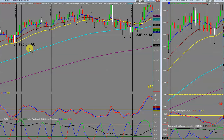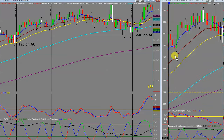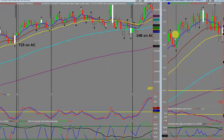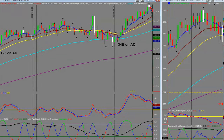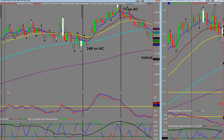Over here we've got a classic 34 bounce — it's a t25 on our anchor chart, and a 34 bounce on our entry chart. It's also a t25 and a t2. So you've got a couple of different setups here confirming the same direction.